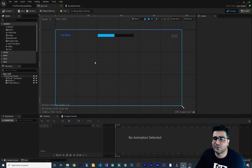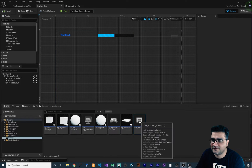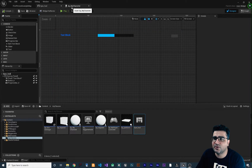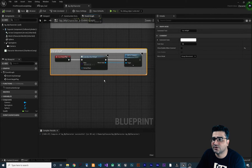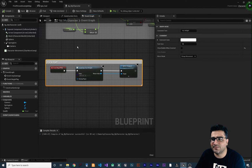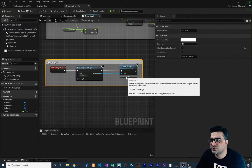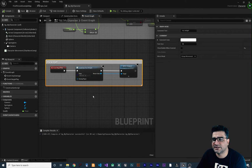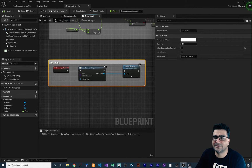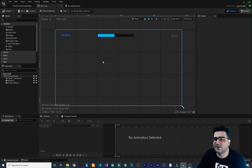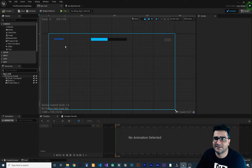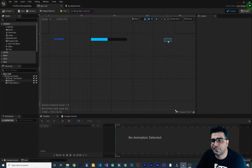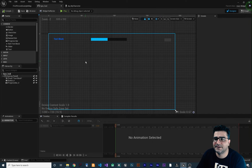In the last video we did talk about how you can create a widget and how you can create it in your character blueprint class, for example, and add it to the viewport so you can see it. We also opened up our widget, added some text, a progress bar, and a button.